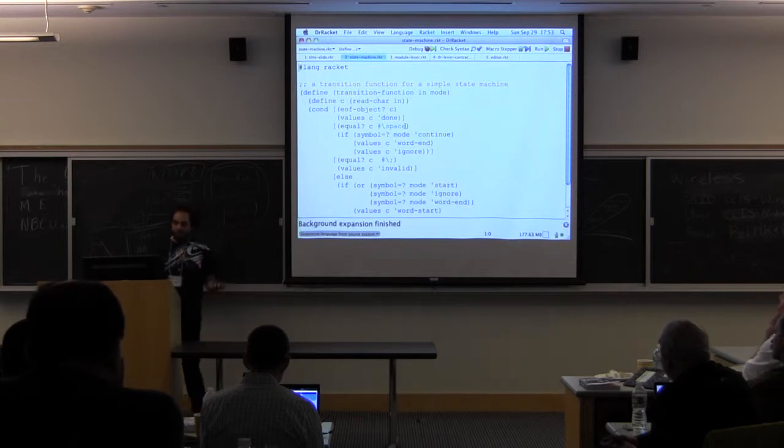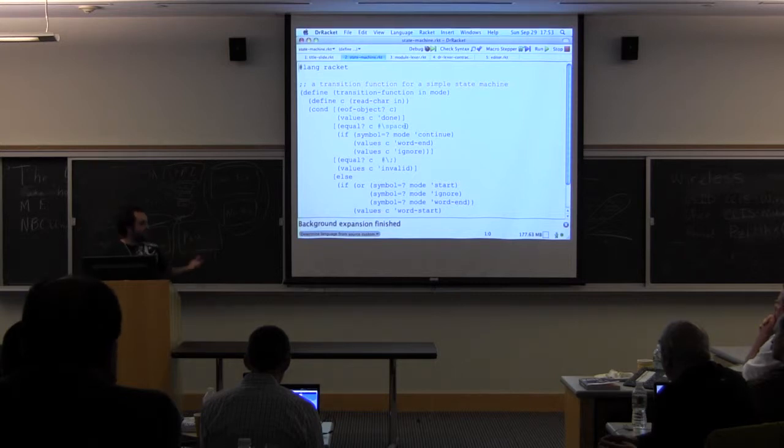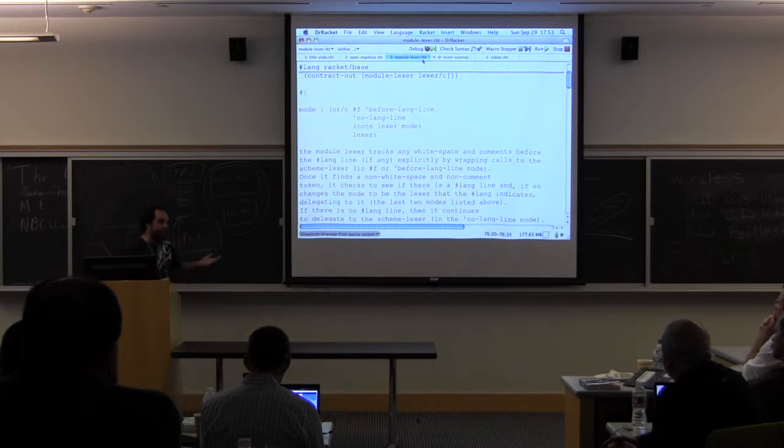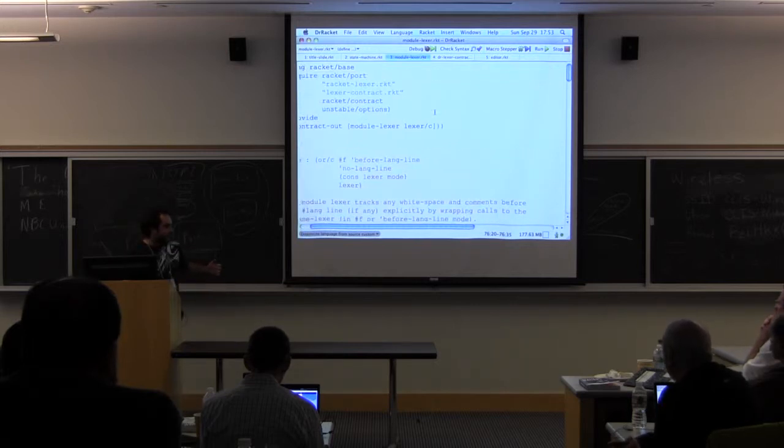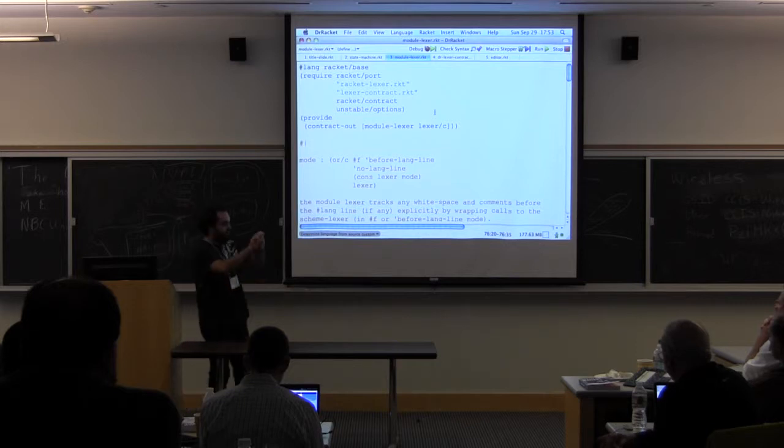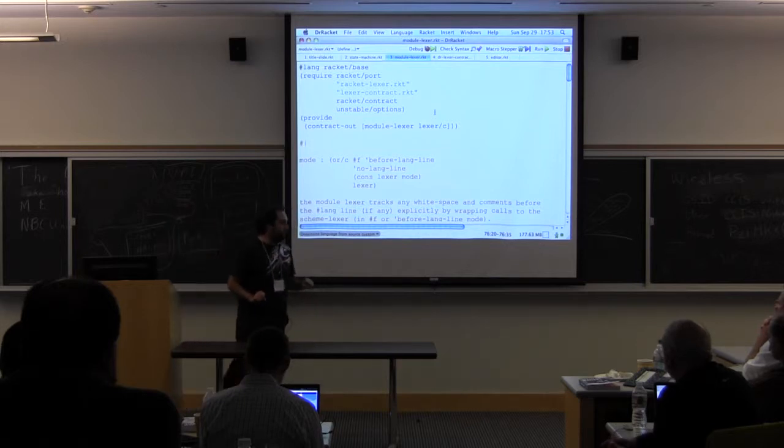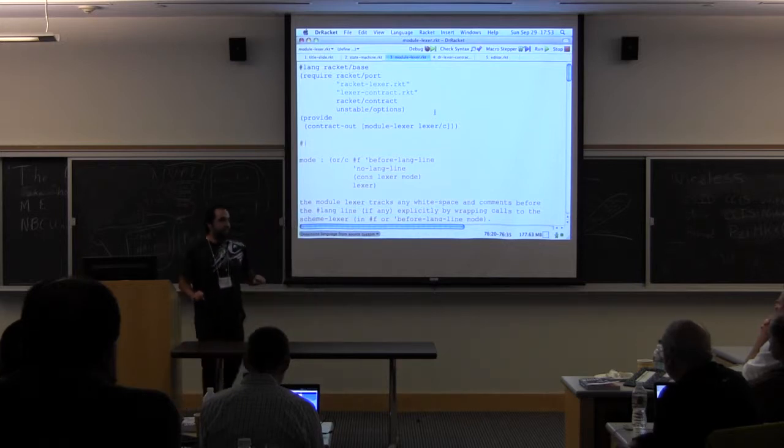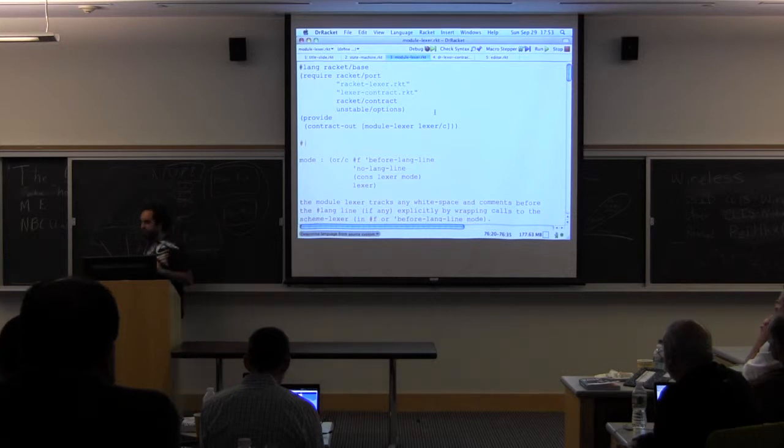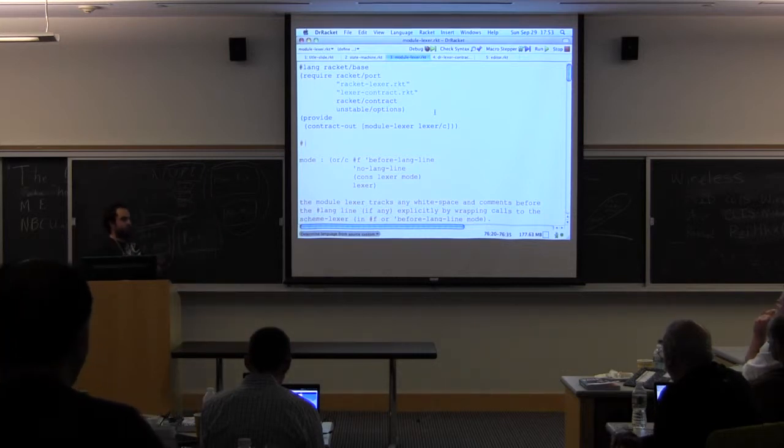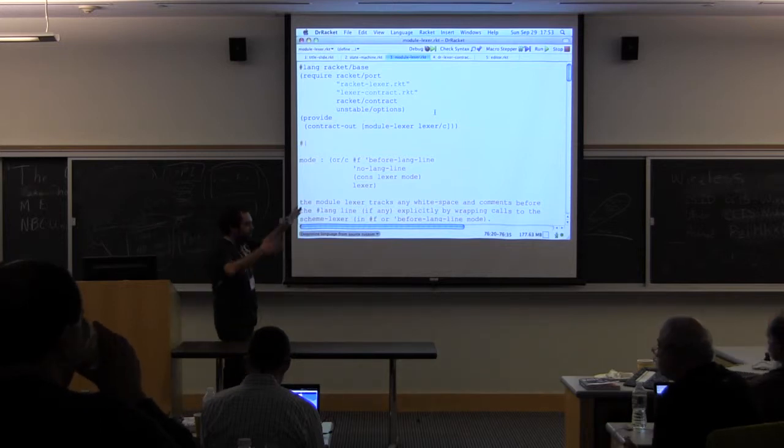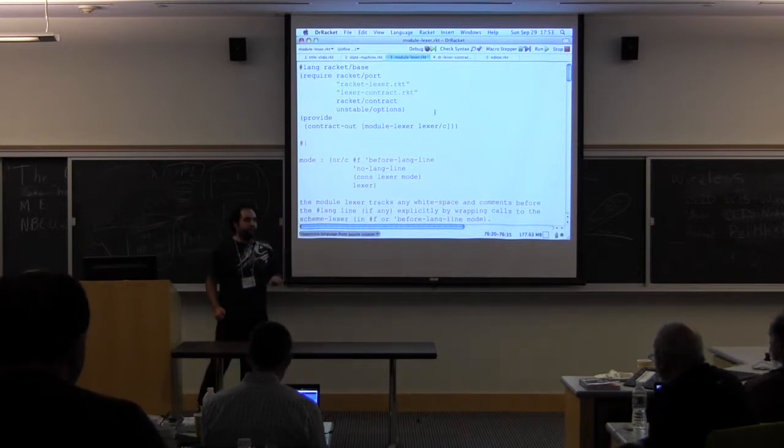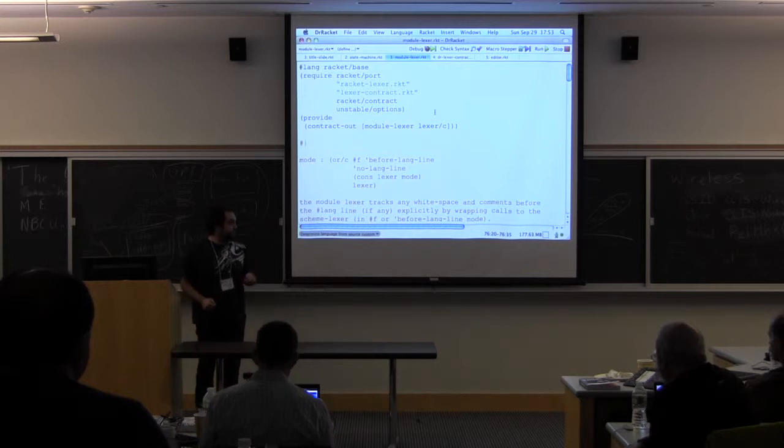So the next question is, how does Dr. Racket know which lexer to pick for its language? It has yet another lexer called the module lexer, which has a very simple job. Read the first line, the hash-lang line, of a file. Retrieve the language information. And from this language information, tell me which is the lexer that I need to use. And delegate coloring the rest of the file using this lexer.